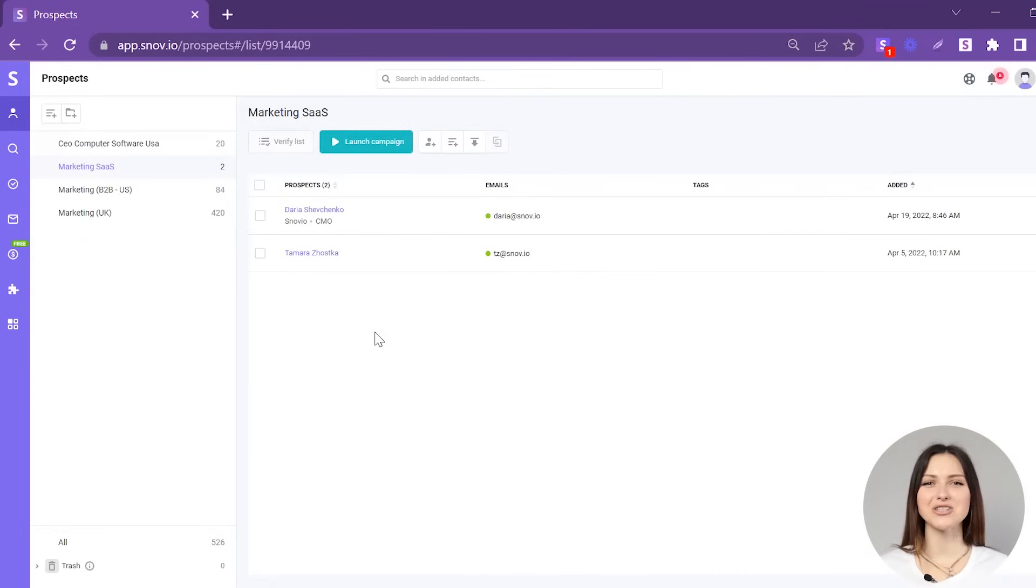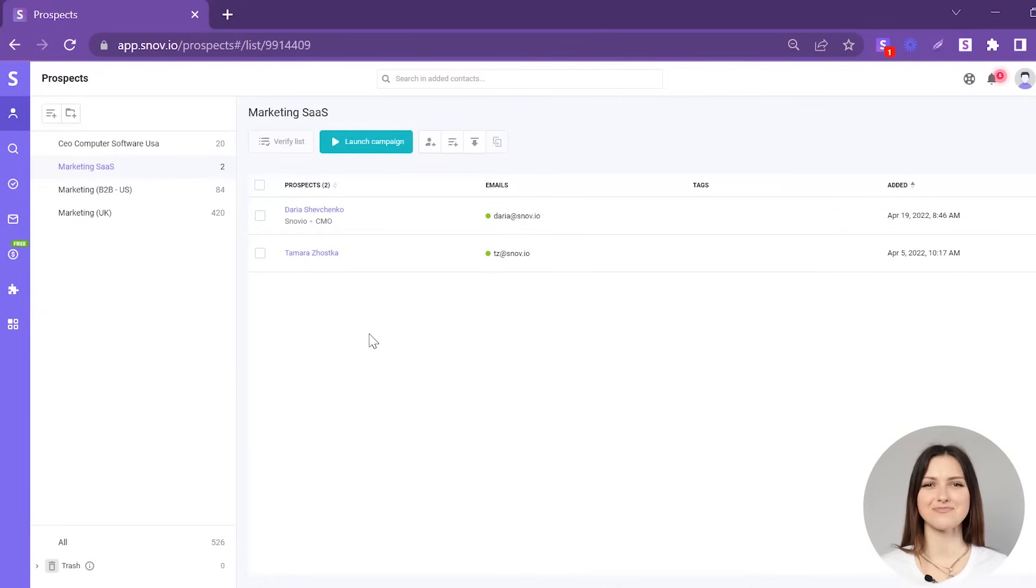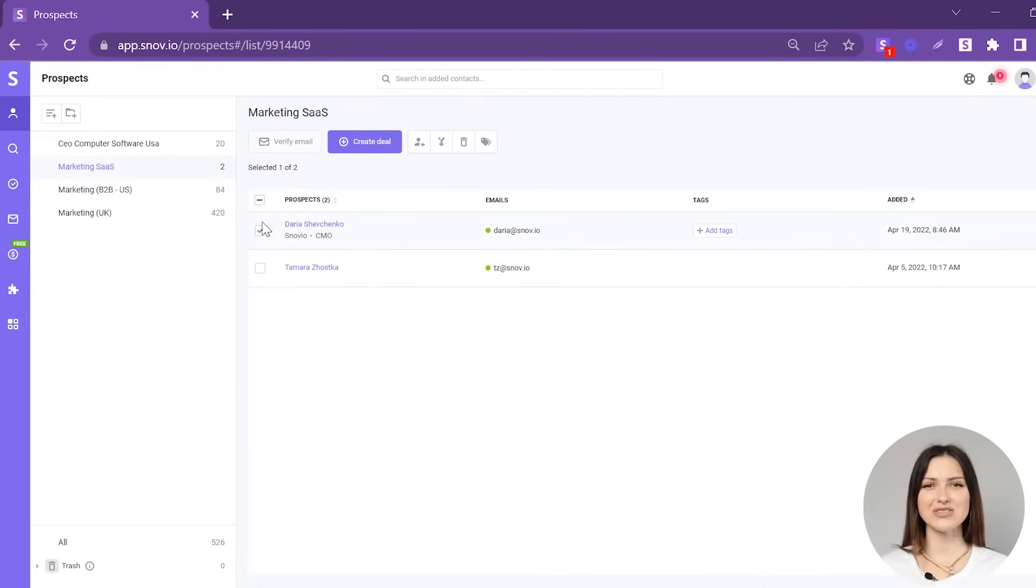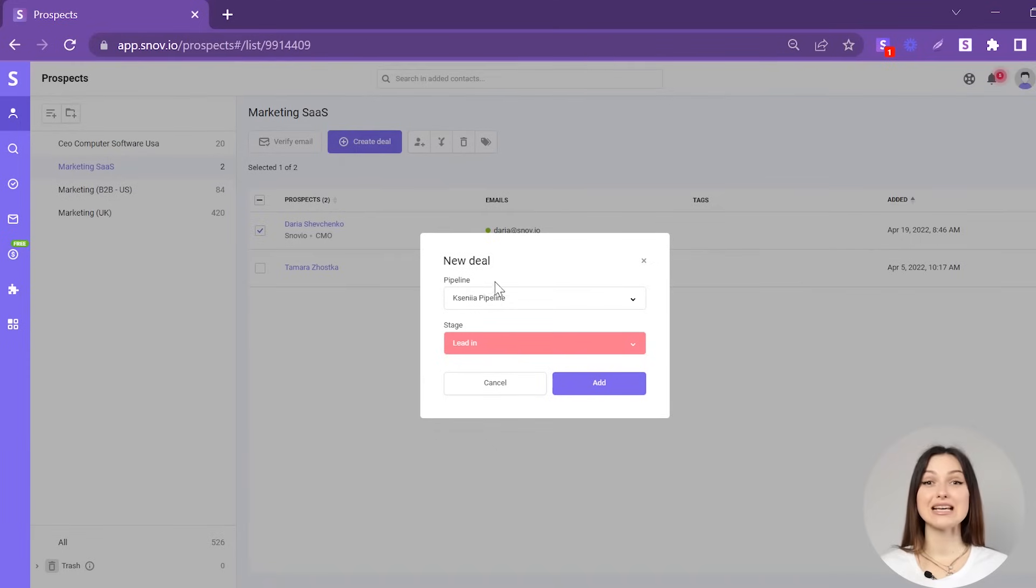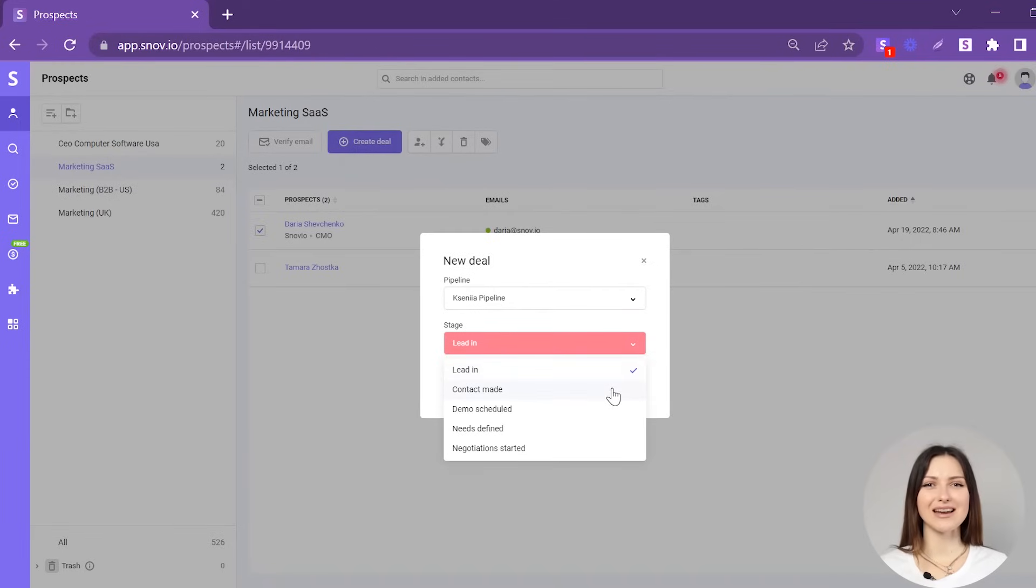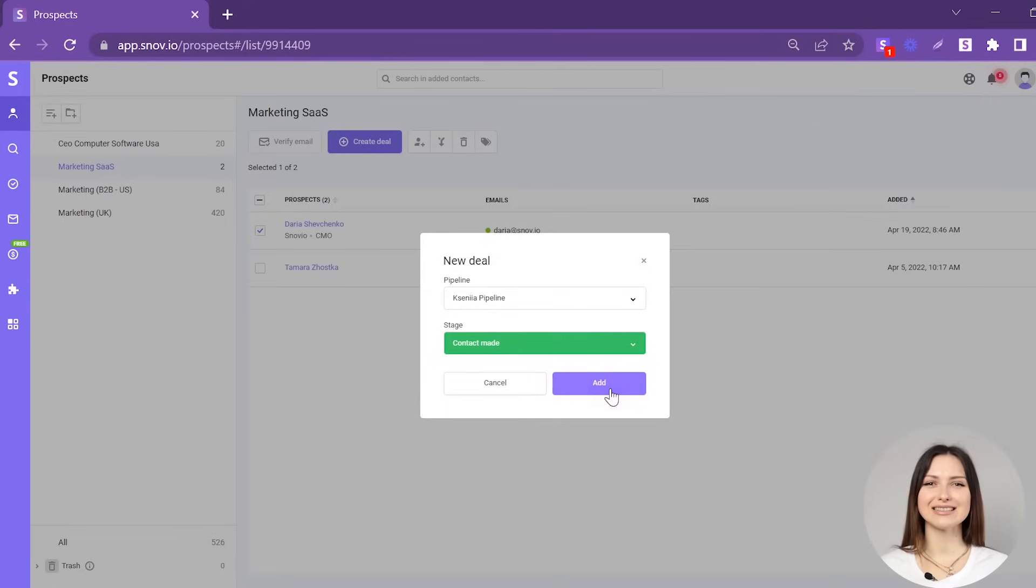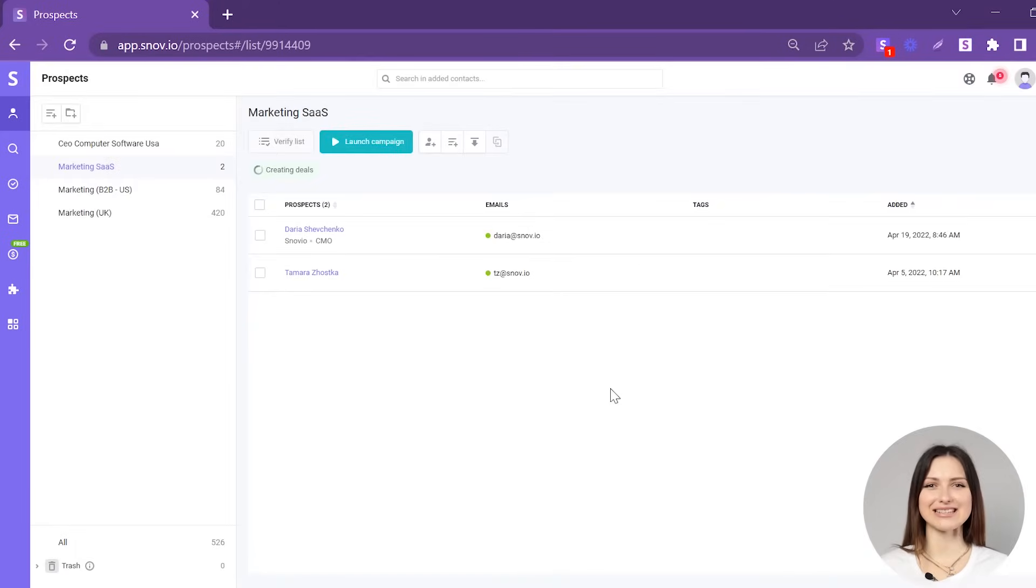Or add your prospect to your sales funnel in just a few clicks. Simply choose the prospect, click the Create deal button, select their stage in the pipeline, and click Add.